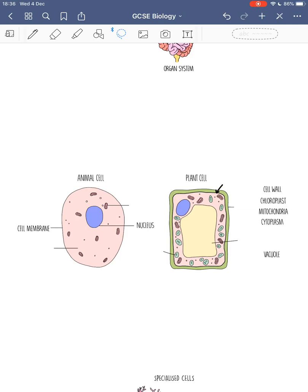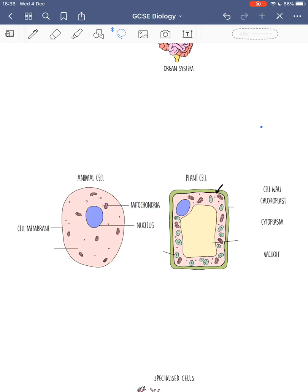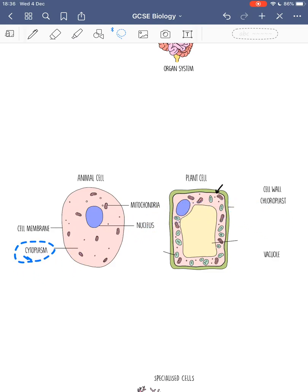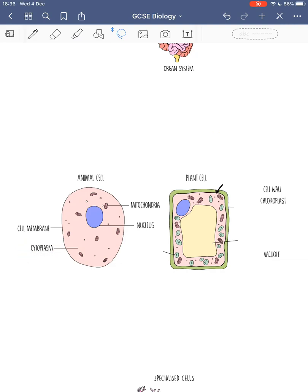These little pink organelles are called mitochondria. They're the site of respiration, which is the reaction that produces energy. And the liquid that fills up the whole cell is called the cytoplasm. It's important because that's where cell reactions take place.